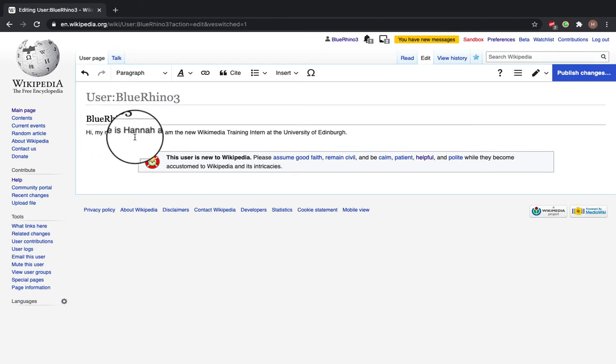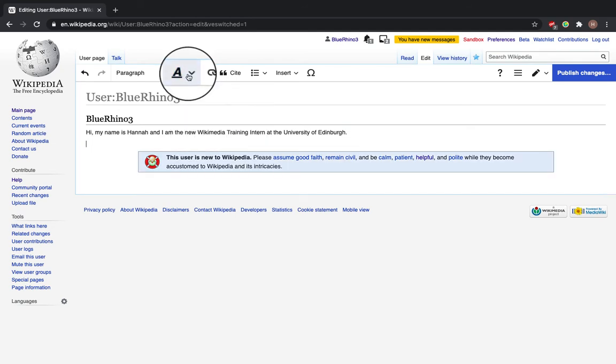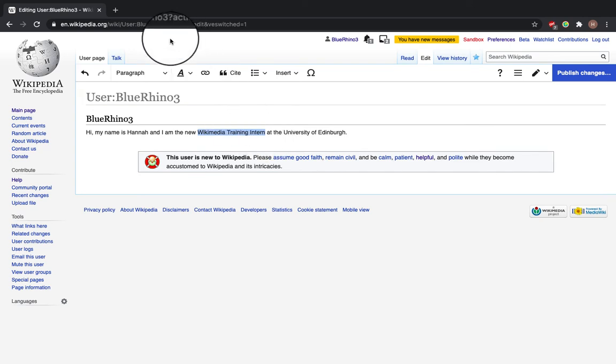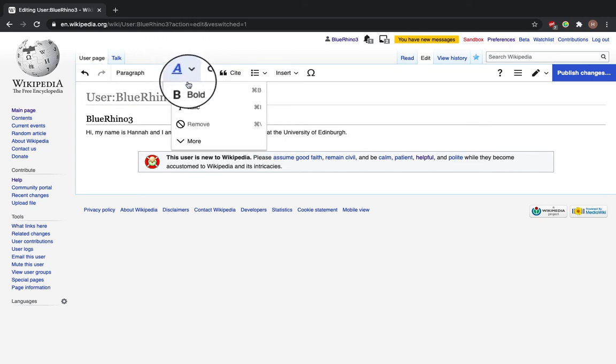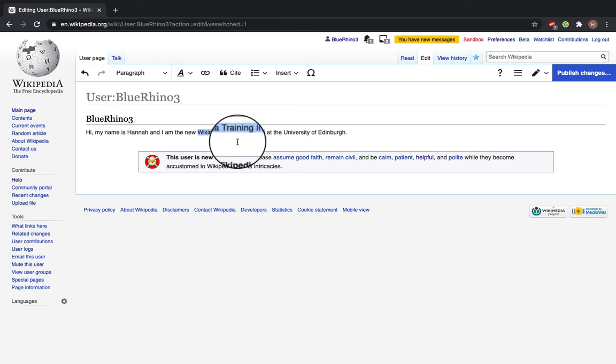Next is adding bolds and italics. So to do this, you can see there's this button here. So highlight what you want to make bold—I want to make Wikimedia Training Intern bold—and click on it. Alternatively, you can do Command Bold to unbold it and make it bold again.